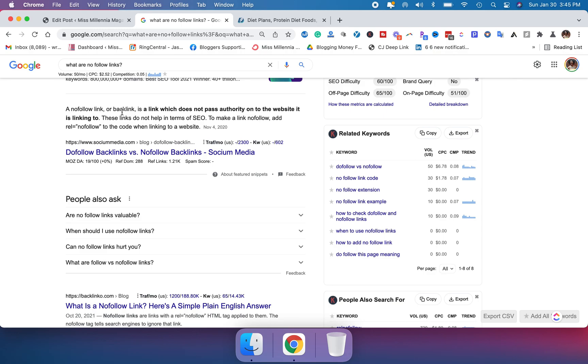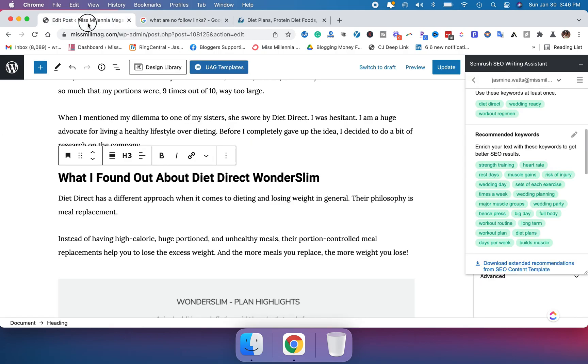It pretty much notes that for whatever reason, you don't want to get authority from Google. One of the main reasons why I use nofollow links as a blogger is if I'm doing some type of paid link on my site, which could be an affiliate link, a sponsored post I'm doing, either of those things.